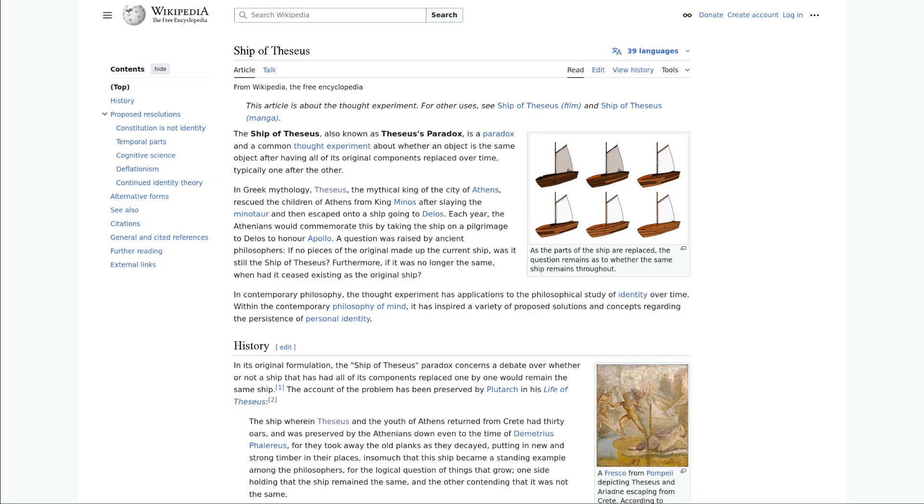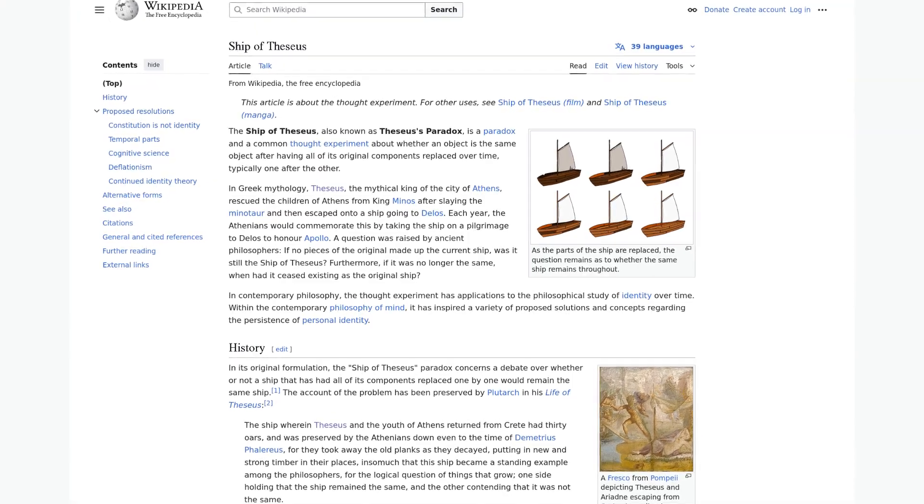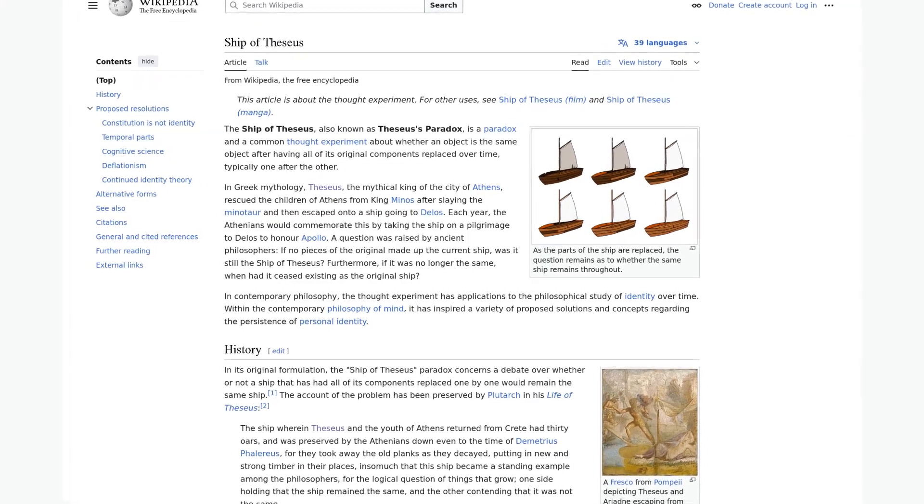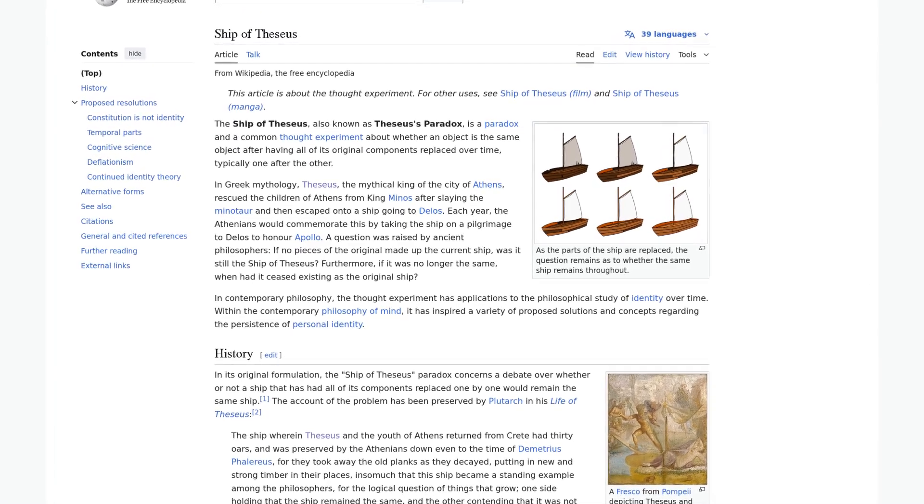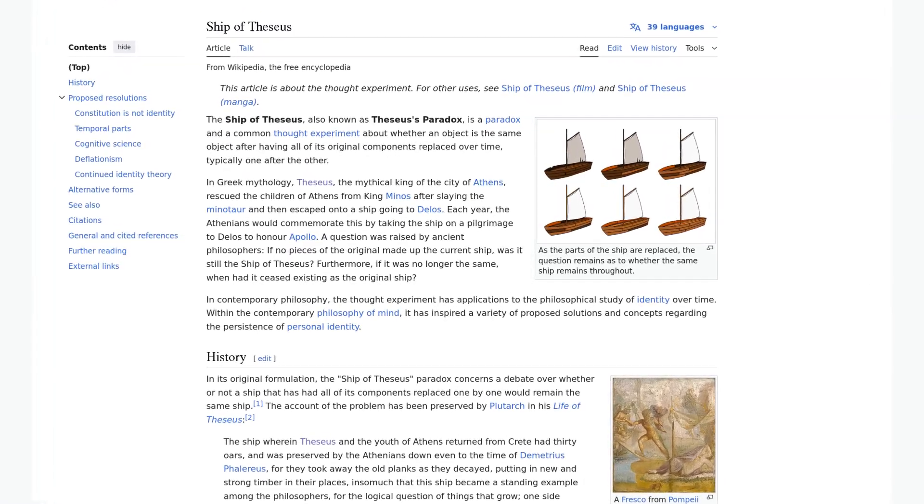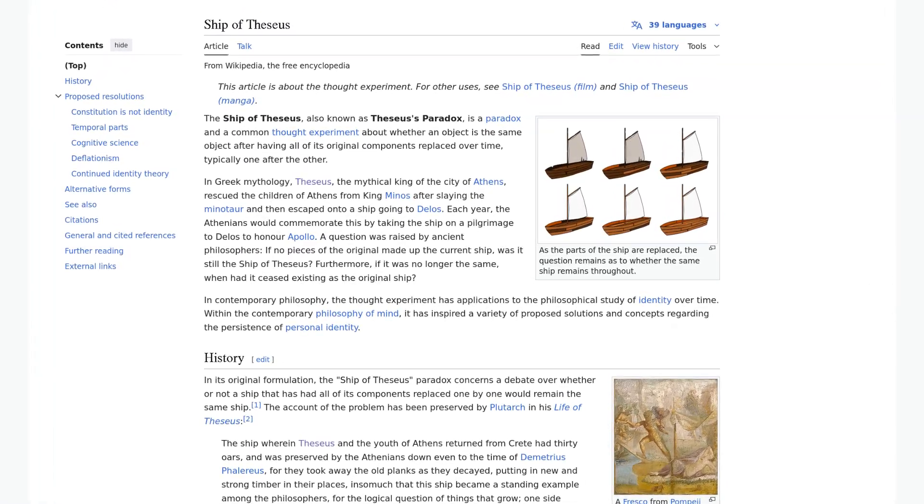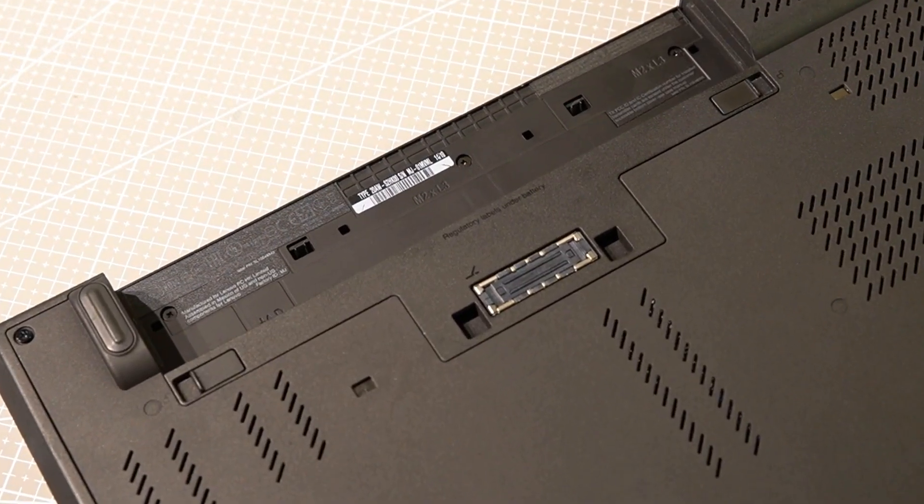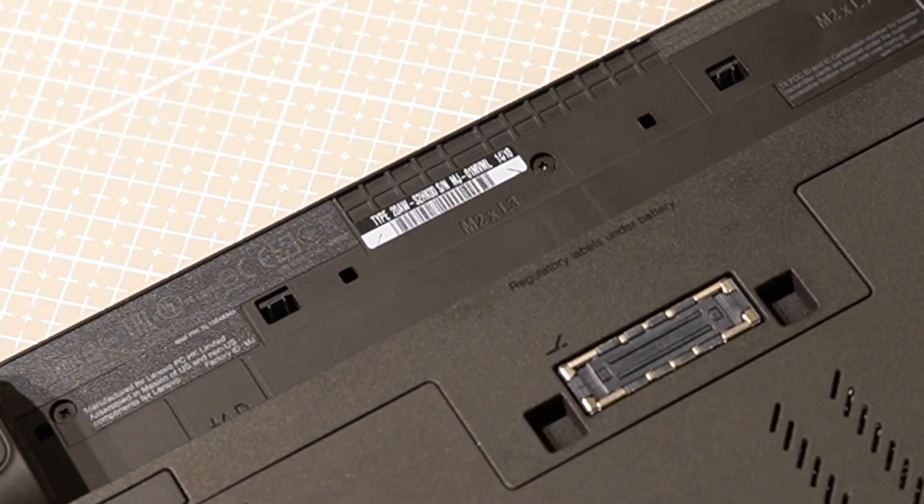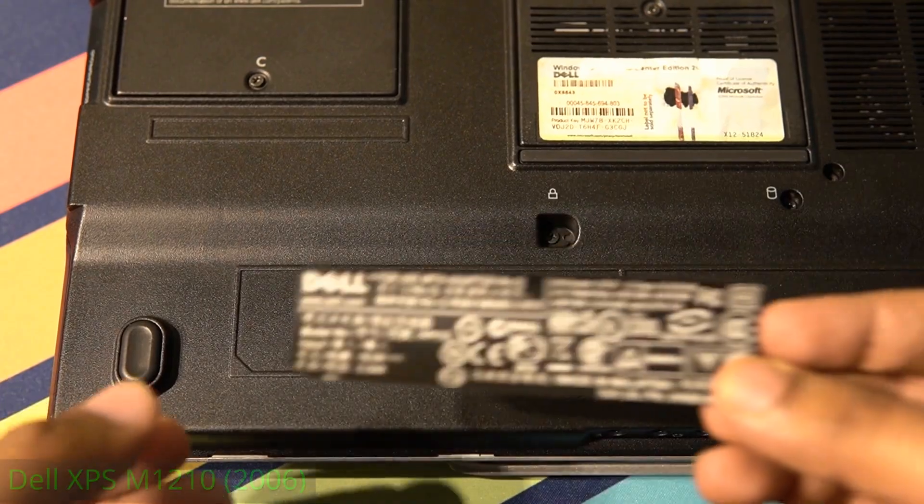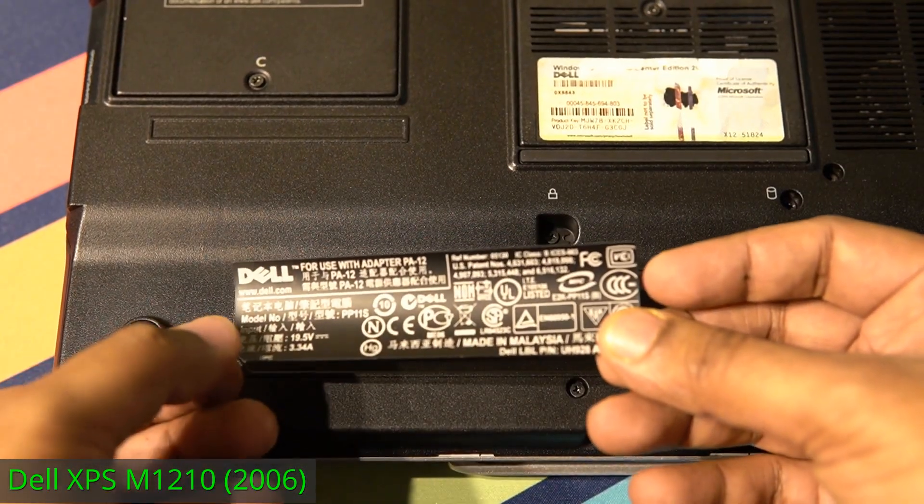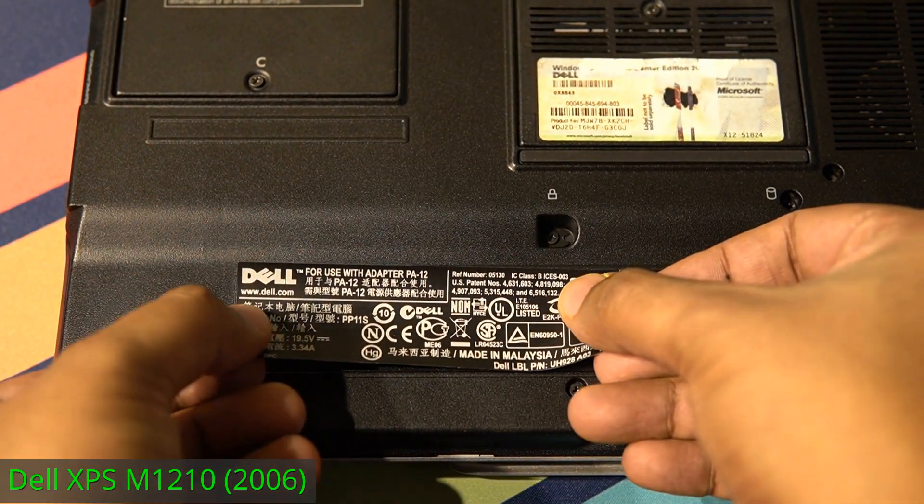By the way, I'm sure you've heard of the Ship of Theseus paradox and especially with so many parts having been swapped, that could be a thing here. However, at least the location where the serial number is printed still stays with the machine. Unlike what happened to the Dell XPS M1210.